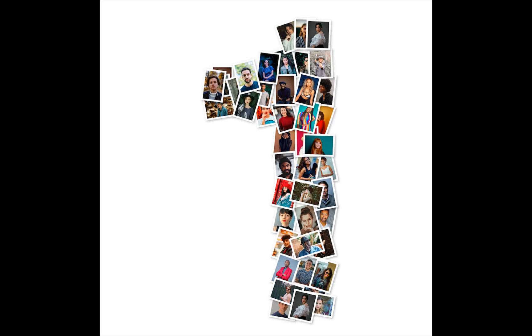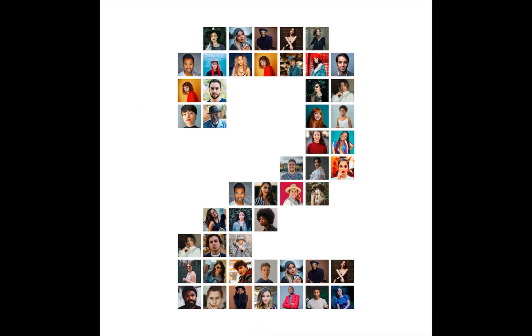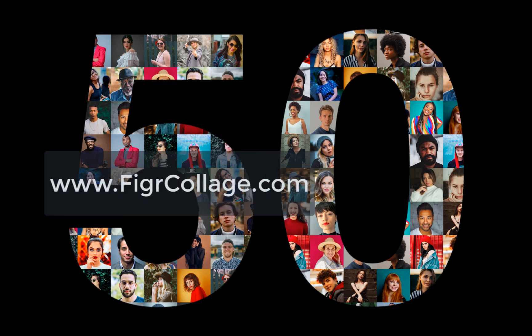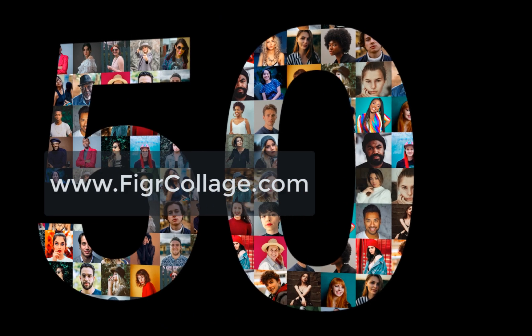Hi, in this video you will learn how to make three different number photo collages like these using the figure collage software. You can get figure collage from the link in the description. Let's get started.